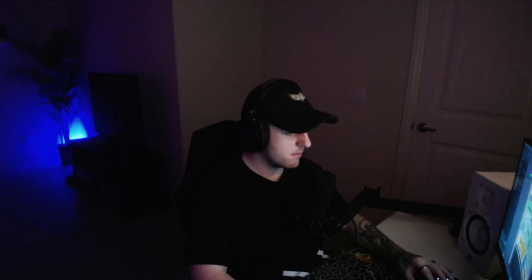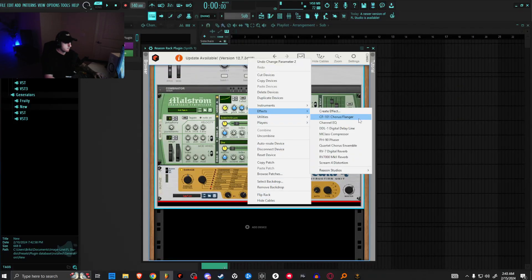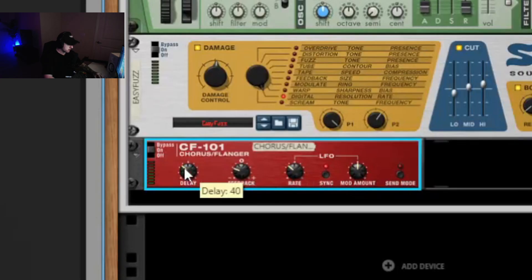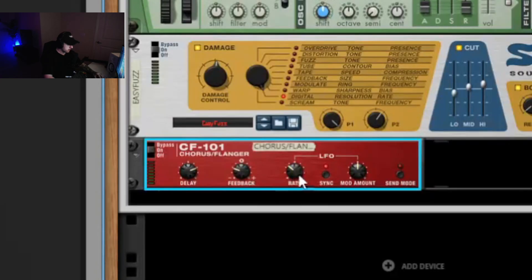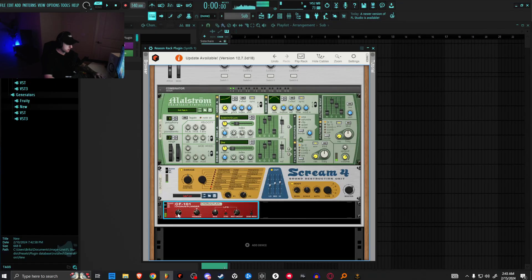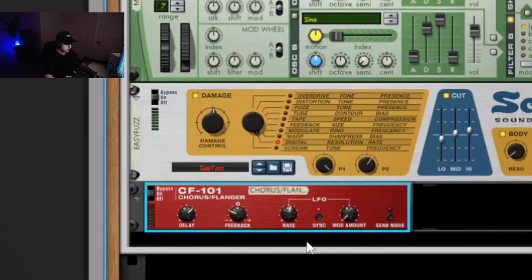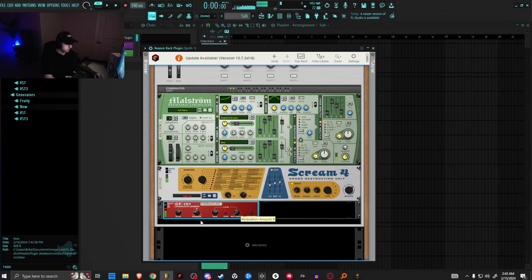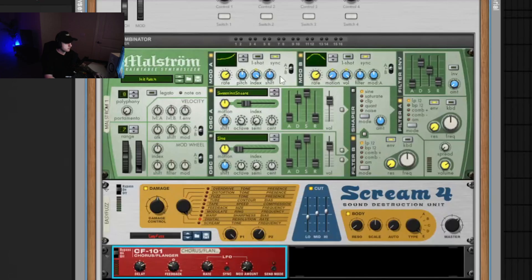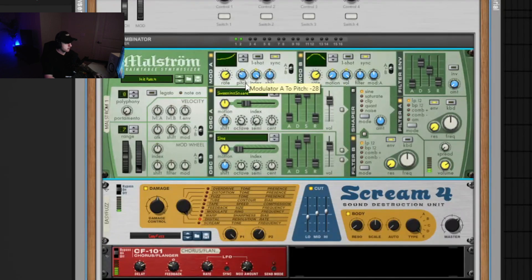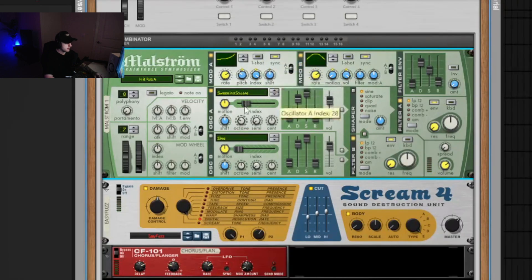Then we can start to add the effects like the chorus flanger. Let's go ahead and bring the feedback down, delay up, rate two over four, and then the mod amount very far down. Or you can bring it all the way down. One over four can sound good too. We can also mess with the shift right here and the pitch a bit, and you can mess with the index as well.